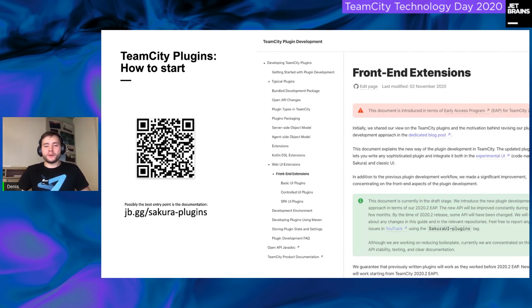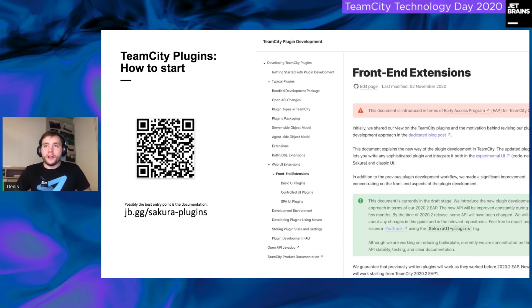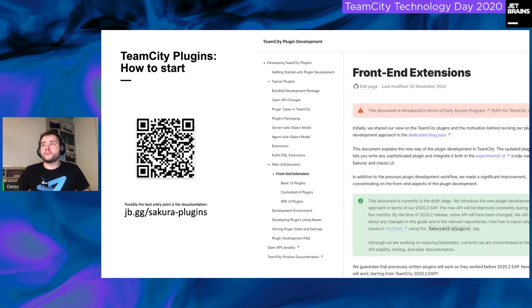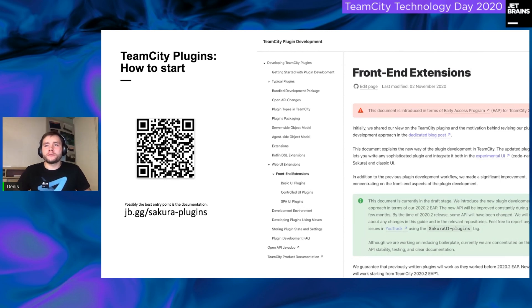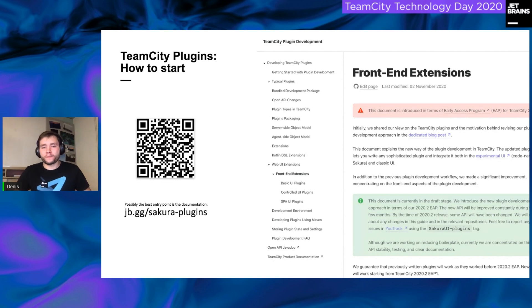We have prepared a boilerplate to start the plugin development. The only goal of this Java code is to register your plugin in a team city core and download JavaScript files. If you are encouraged to give it a try, I recommend you to start from a team city plugin development documentation. You can scan the QR code or follow the link.